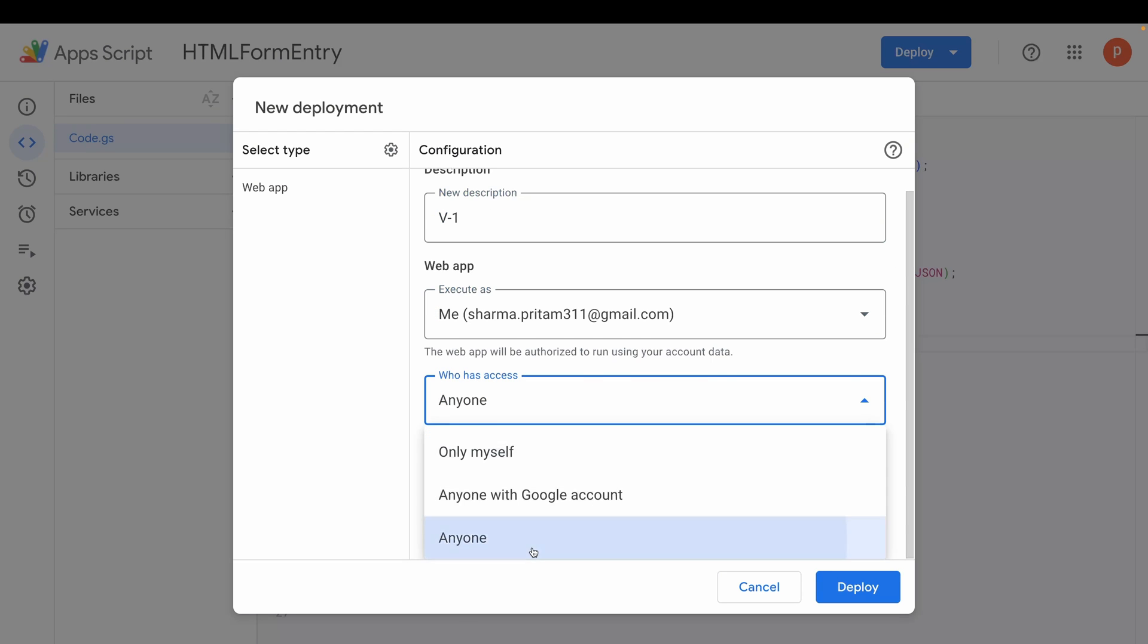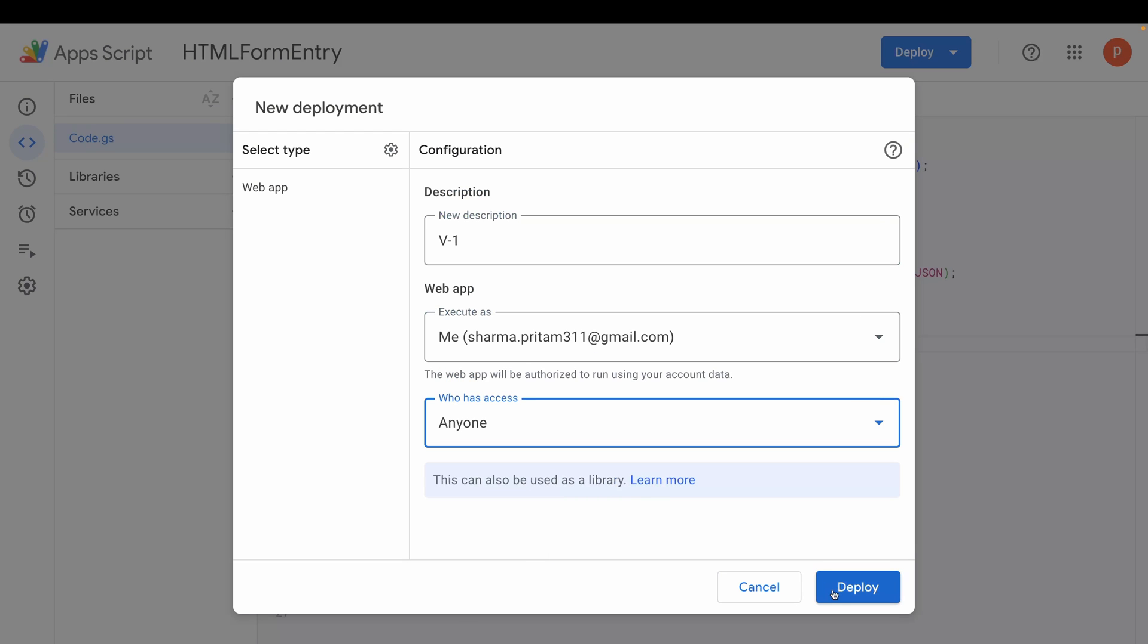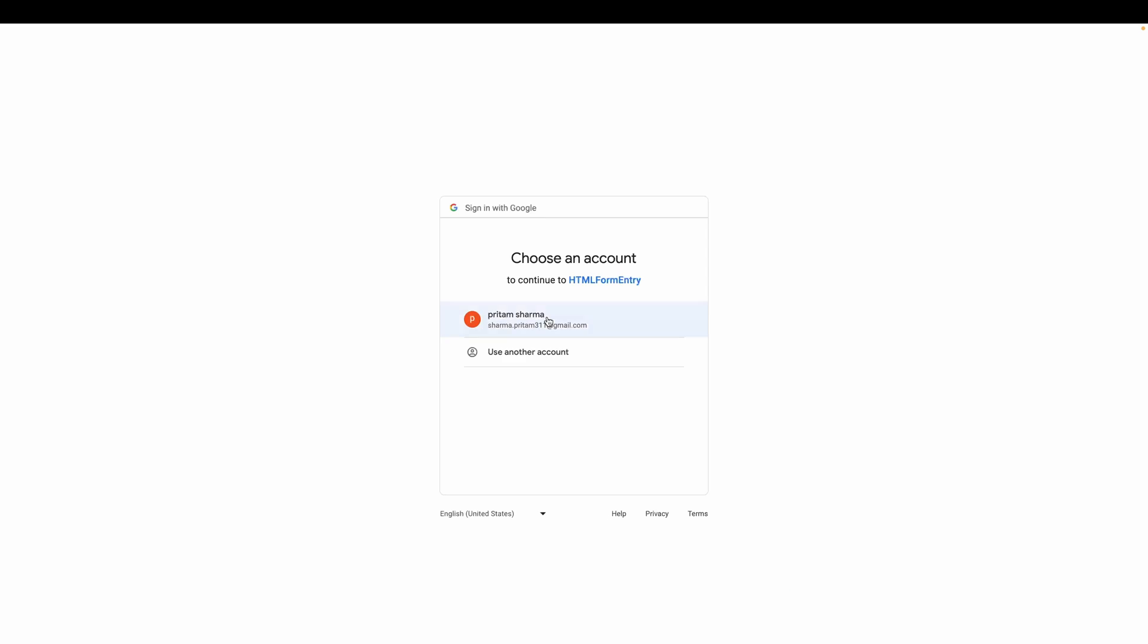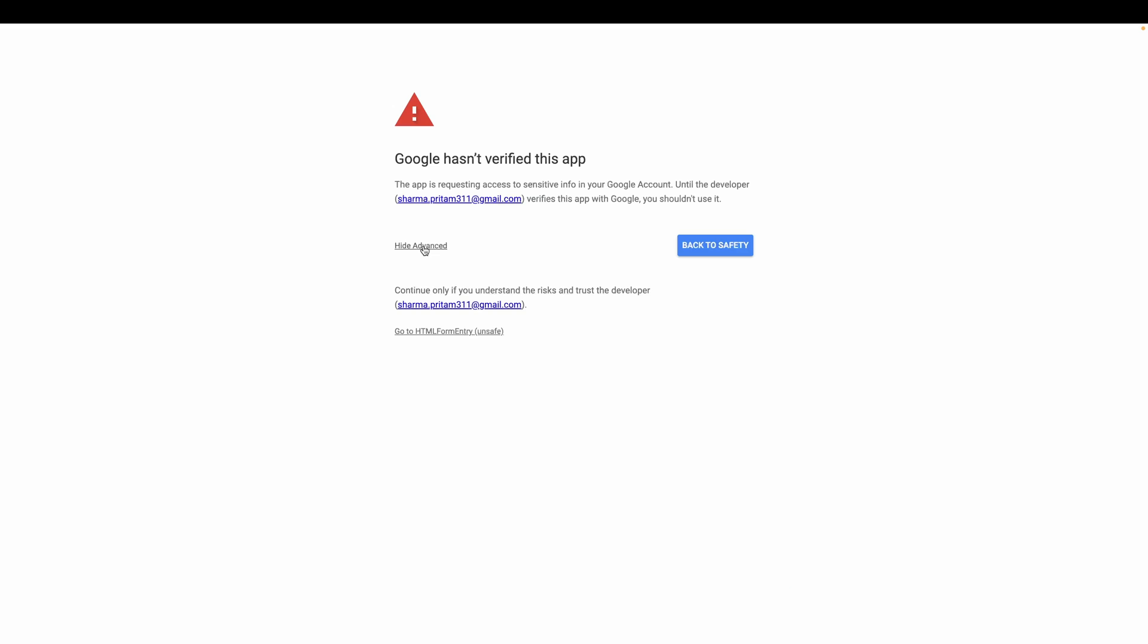Choose Web App and provide a description. In the Execute As field, select Me, and in the Who Has Access section, choose Anyone. Click Deploy. You'll be prompted to authorize the script. Go ahead and grant all the necessary permissions.